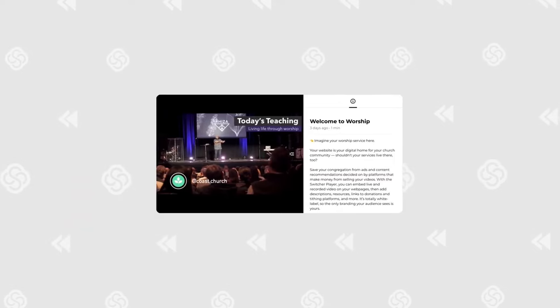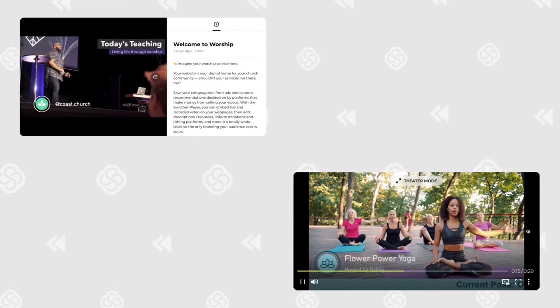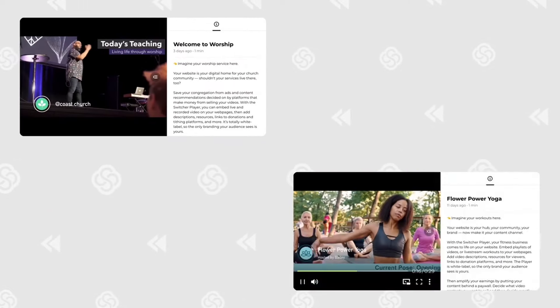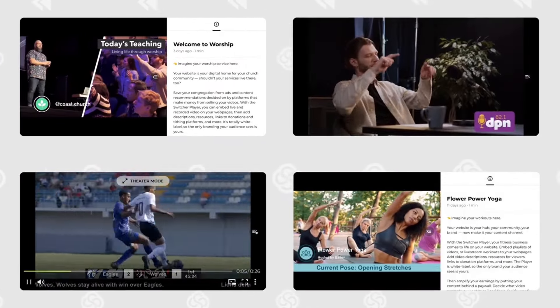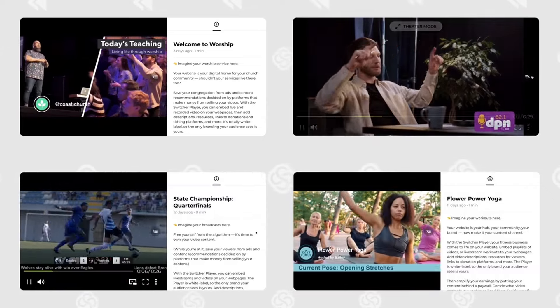And if you don't have a site, we've got your back. Switcher's free video pages allow you to monetize video quickly and easily — share the link or hook up your domain.